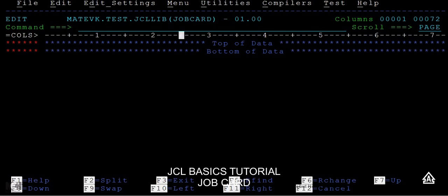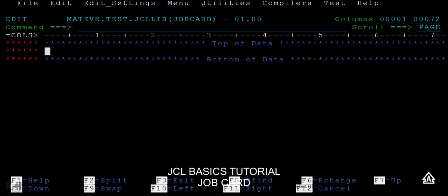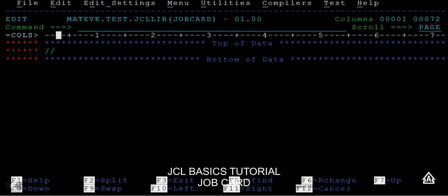A job card will start with two forward slashes. This is called a null character, null pointer, or we can say the starting of the JCL. This occupies two bytes. Then followed by a job name. The job name can be in eight bytes and it starts from the third column and ends at the tenth column. For example, I'm giving my ID here.